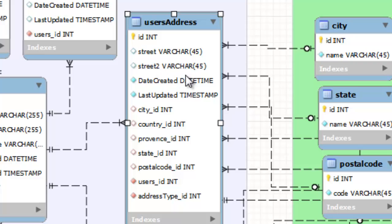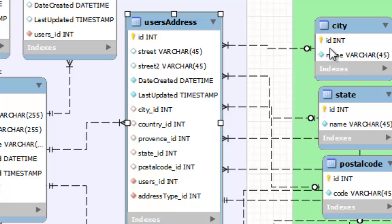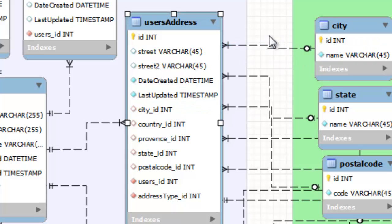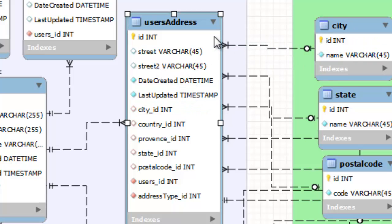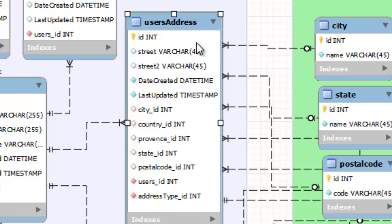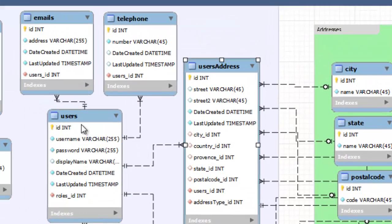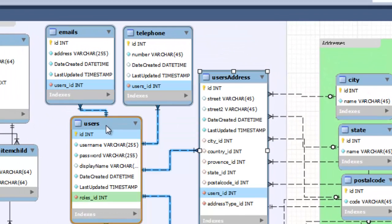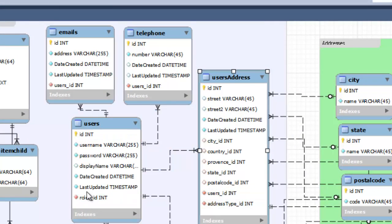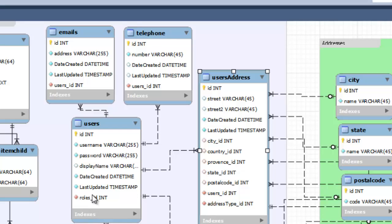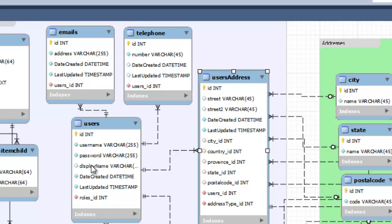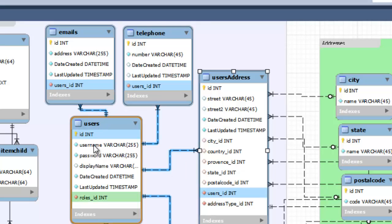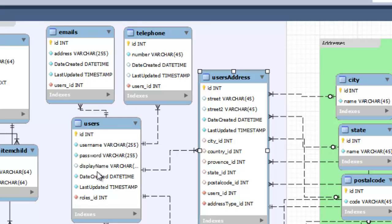Now, the reason that this was designed this way, and it's a little over the top, is you have here these users. Well, why not just put their email, their telephone number right in this table right here? And the reason is, is that this user has a unique username and password and display name, and that is unique for every user.